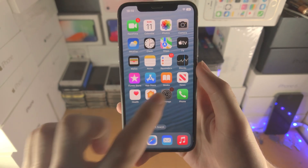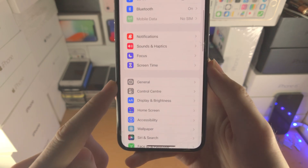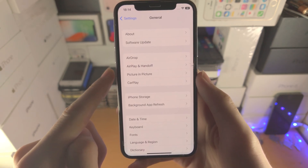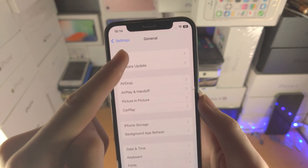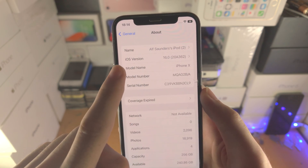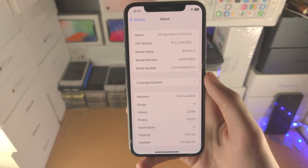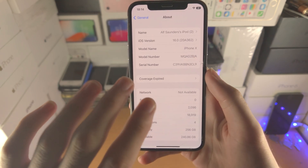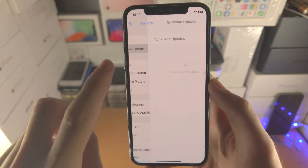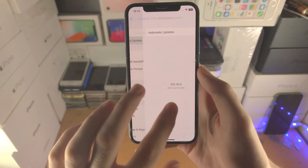First of all you want to open up the Settings app, scroll all the way down until you see General, and then tap on About. Before we proceed, your iOS version must be 16 or newer. If you're running any older software version, find where it says Software Update and upgrade to the latest version of iOS.